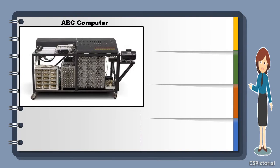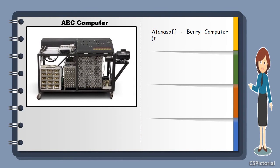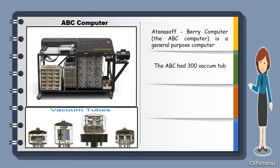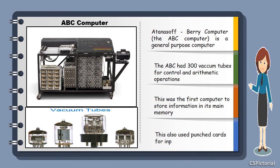This is the ABC computer. It was made full of vacuum tubes. This was the first computer capable of storing information. This also used punched cards for input and output.